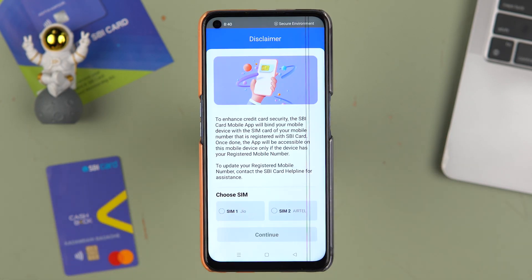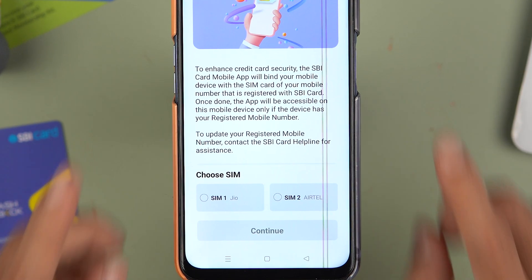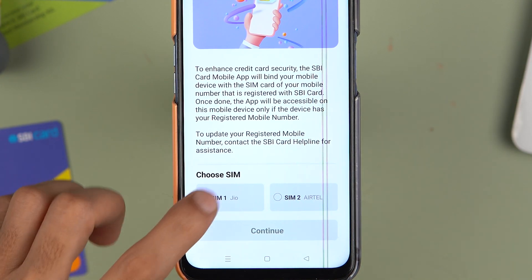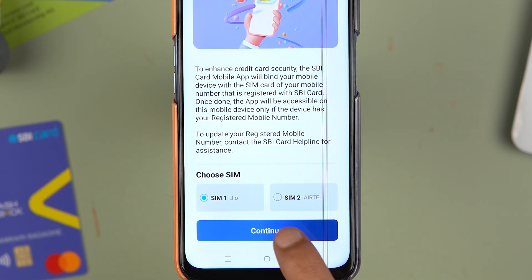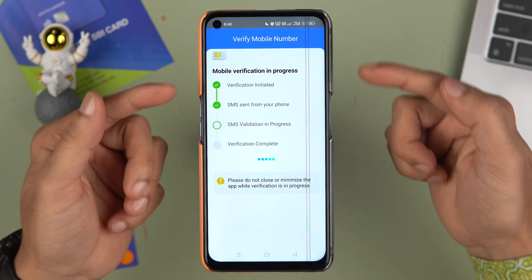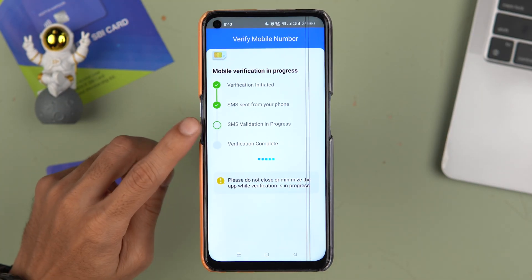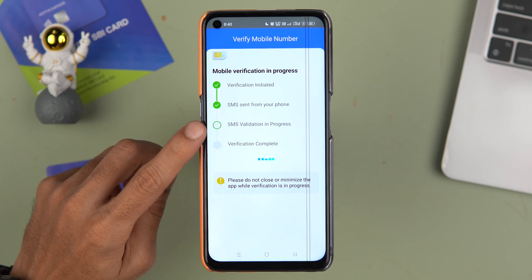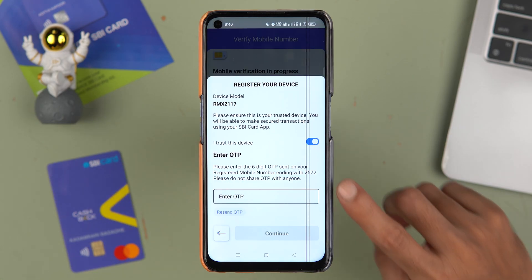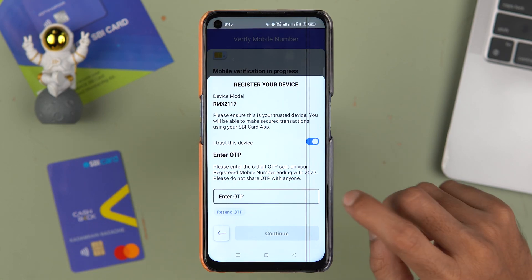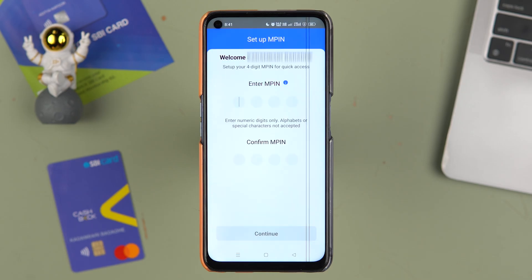You need to do a verification — make sure your registered number is in the mobile phone. Select the SIM and tap 'Continue'. The app will perform the verification, so also make sure you have a valid SMS pack. You'll receive another OTP on your registered number — enter it and select Continue.